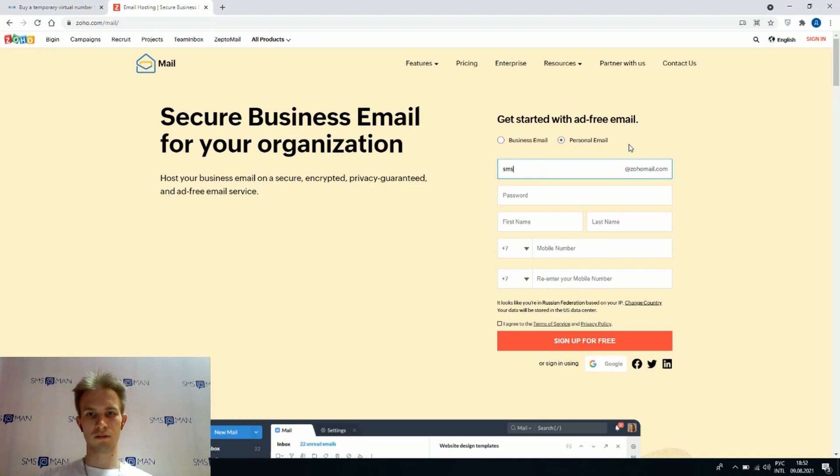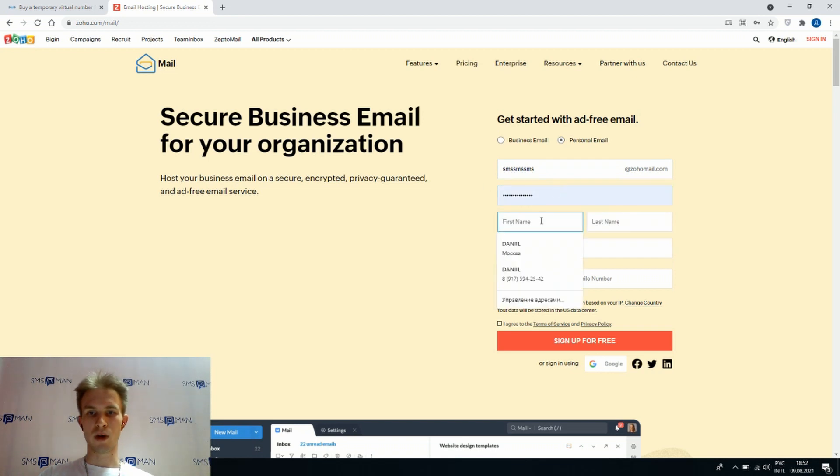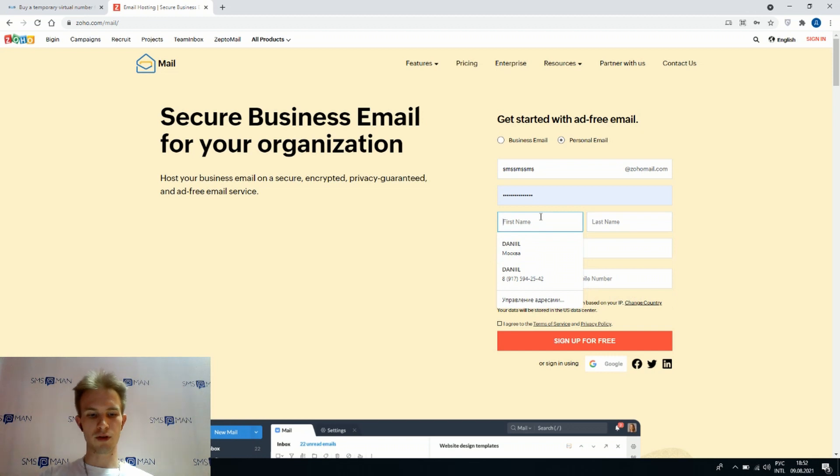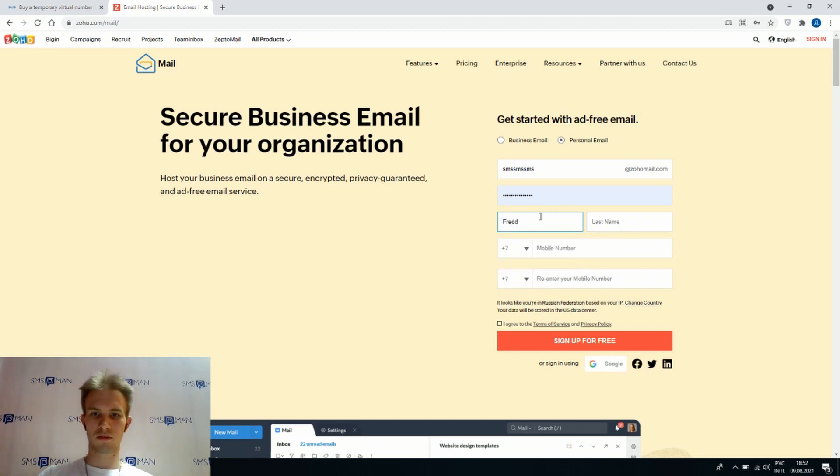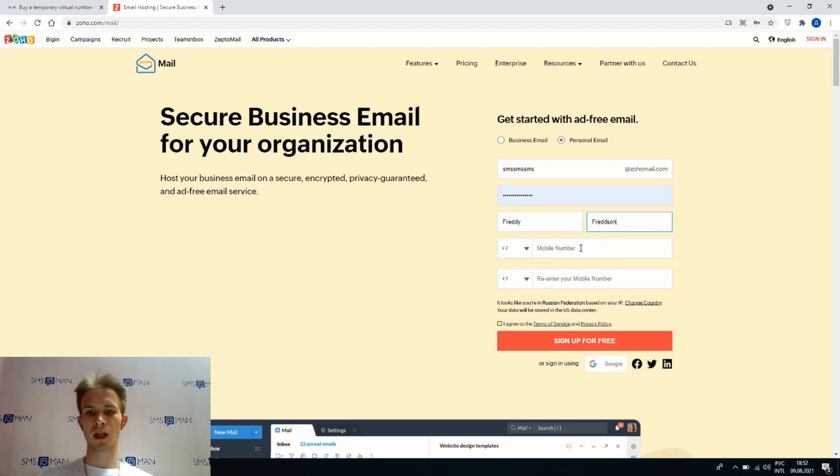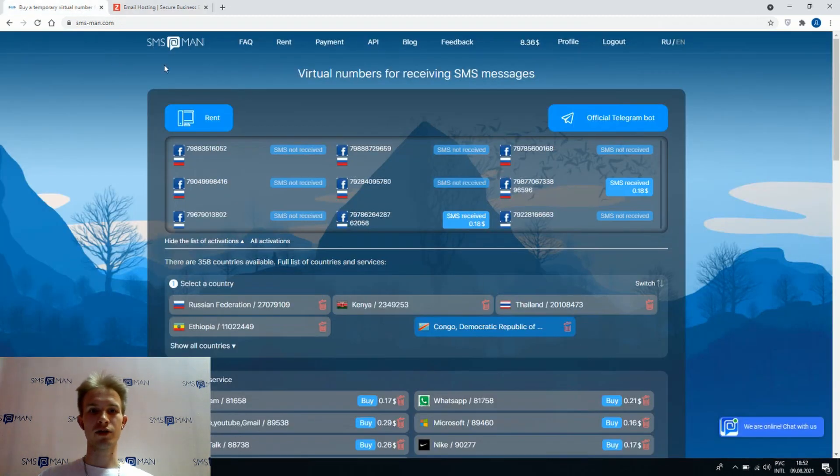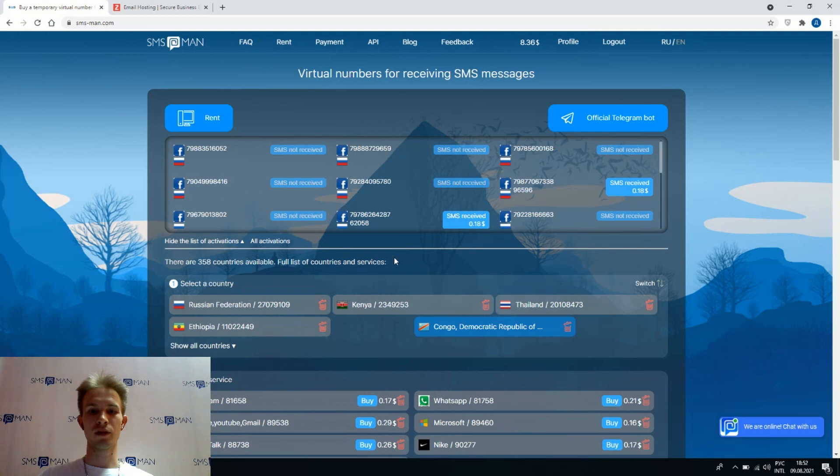Very strong password, our first name and second name. Now we have to put here our phone number, but what to do if we don't have it? Let's go to smsman.com. Here you can buy lots of virtual phone numbers for SMS authentication everywhere.